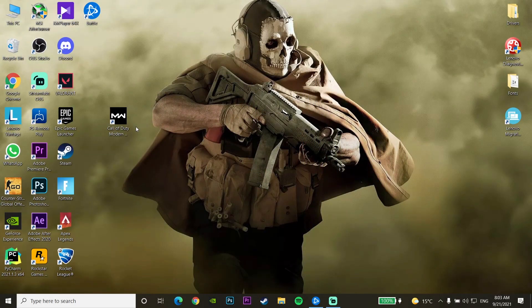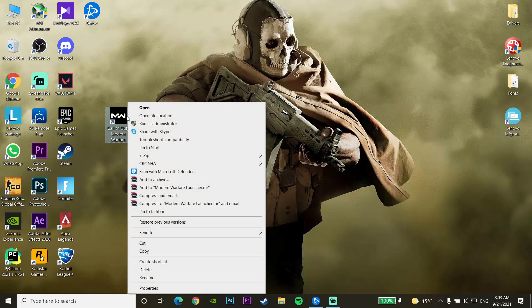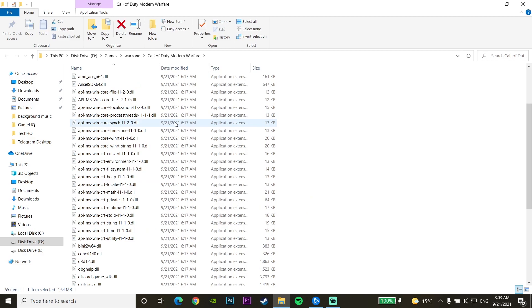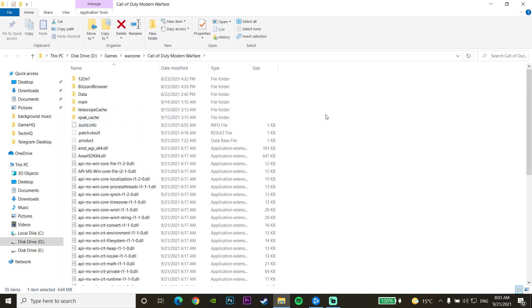For the first method to fix this error, click on the Call of Duty Modern Warfare icon and then click on Open File Location. Scroll up and look to find the data folder, then go to the data folder.